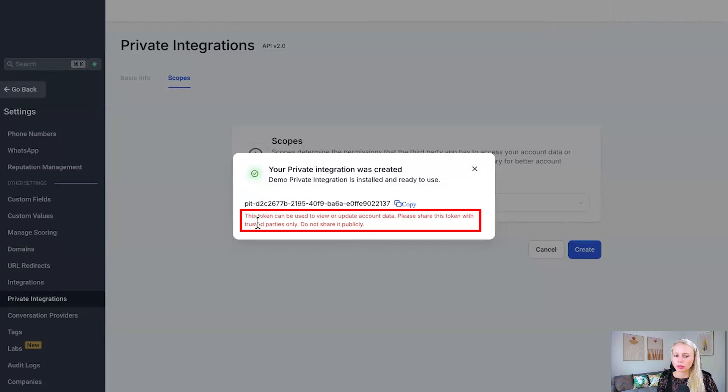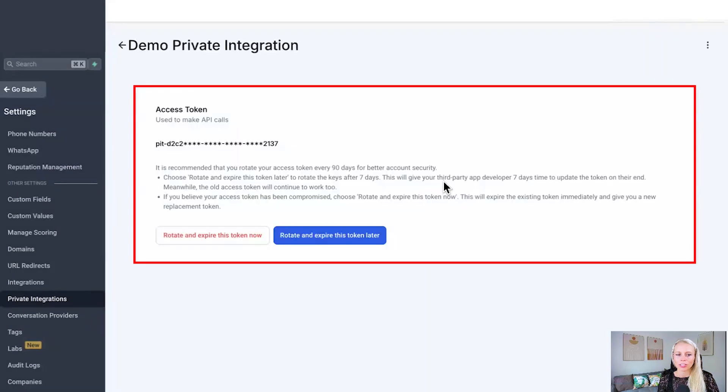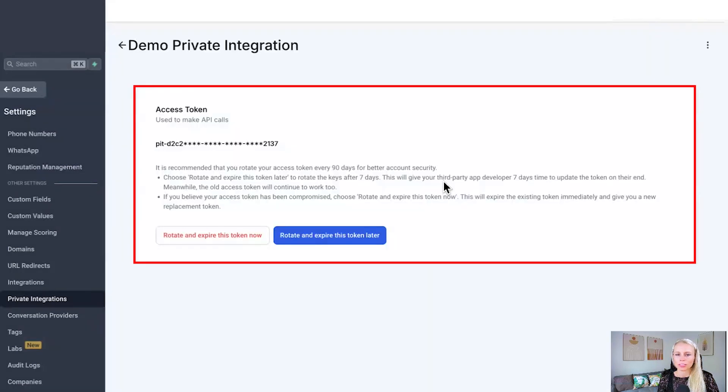And again, the system is telling you this token can be used to view or update account data. So please share this token with trusted parties only and do not share it publicly. And now you can share this token with your developer. Let's X this out for now. Now here you can see the private integration has been set up.